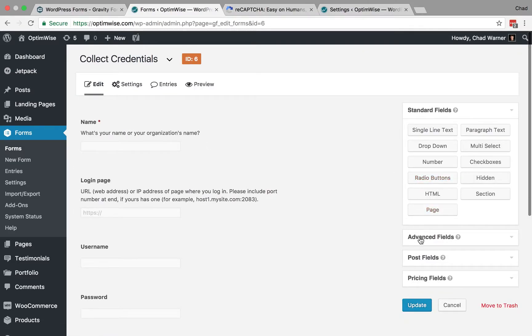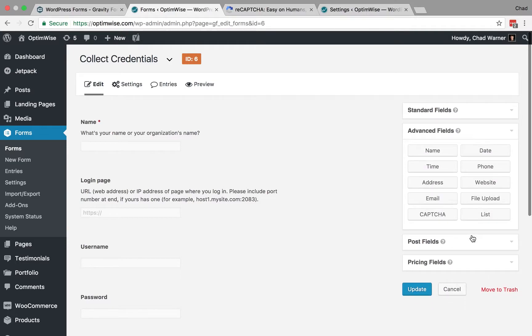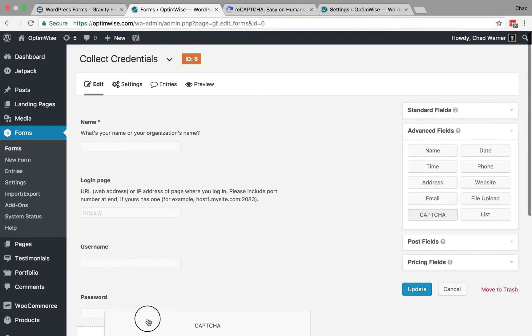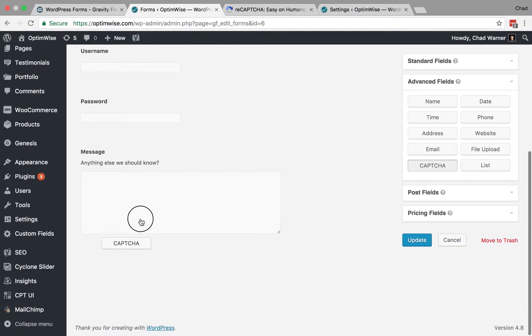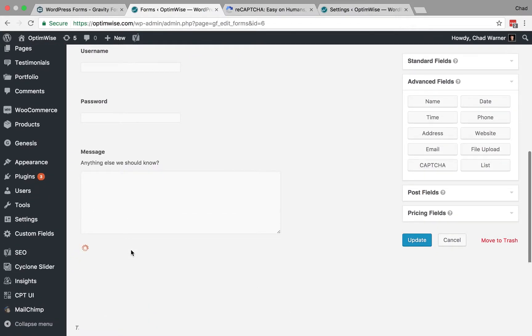and now under Advanced Fields, there's an option for a CAPTCHA field. And I can drag that. I'm just going to make that the bottom field here, so let it go right here.